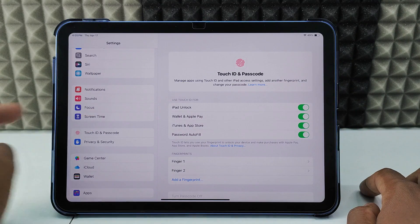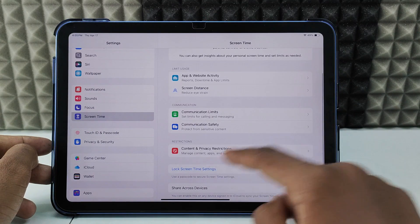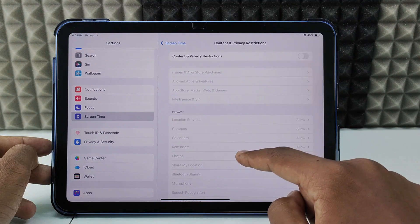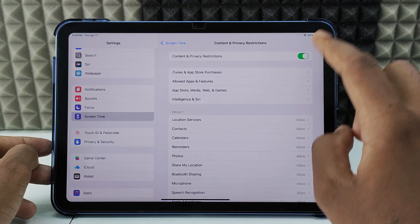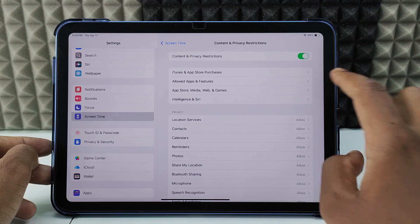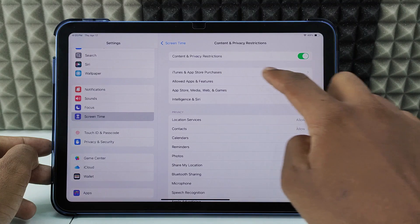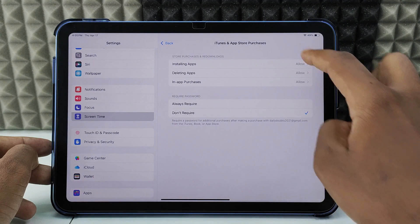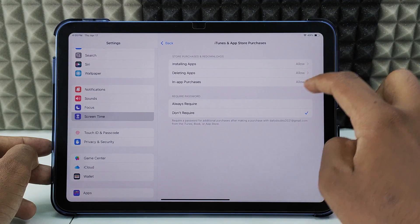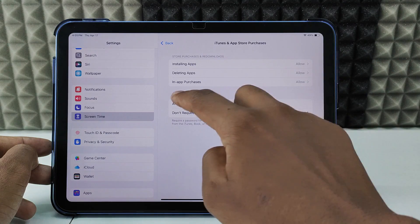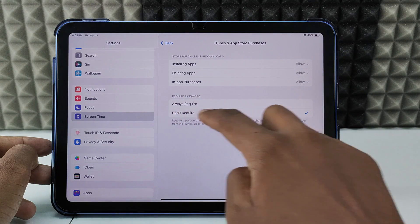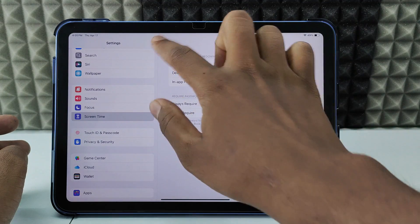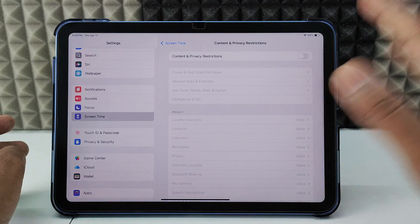After this, click Screen Time and Content and Privacy Restrictions, and turn on this toggle if it's turned off, and open the first option, iTunes and App Store Purchases. Make sure these three options are allowed, and for Require Password, click 'Don't Require.' After this you can go back and turn off this — it's not an issue.